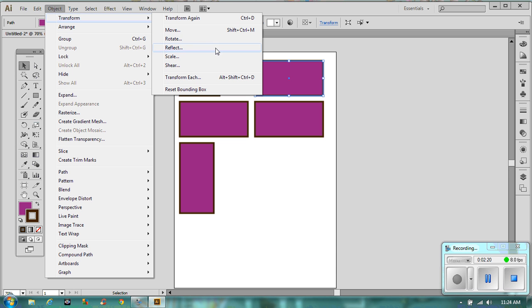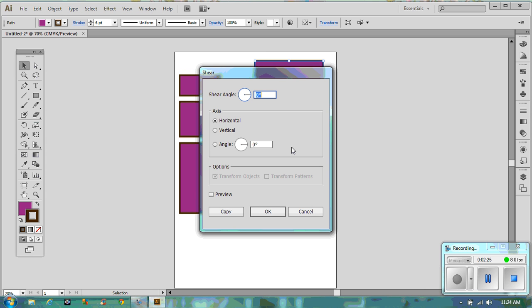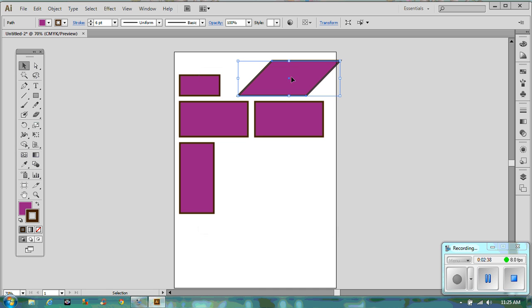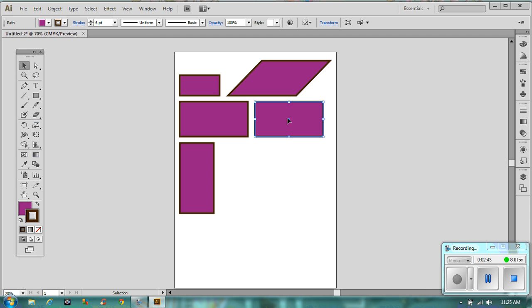For the next one, go to Object > Transform again, and this time we are going to Shear. We'll put in 45 degrees — notice it says Horizontal at the moment. So 45 degrees horizontal will shear it for you.